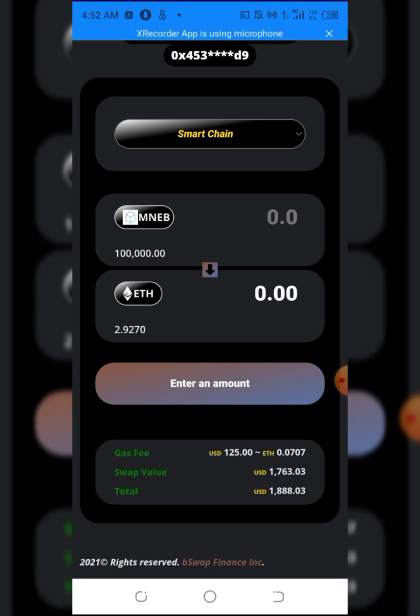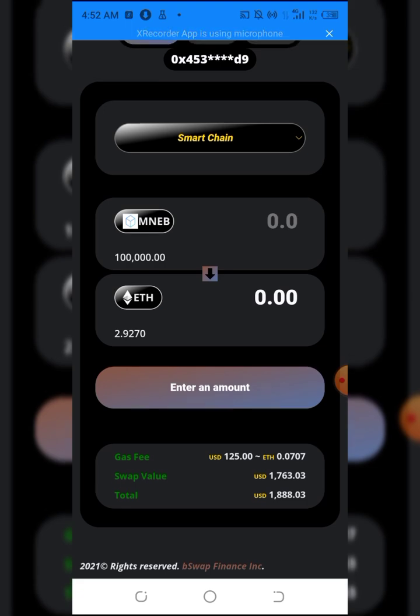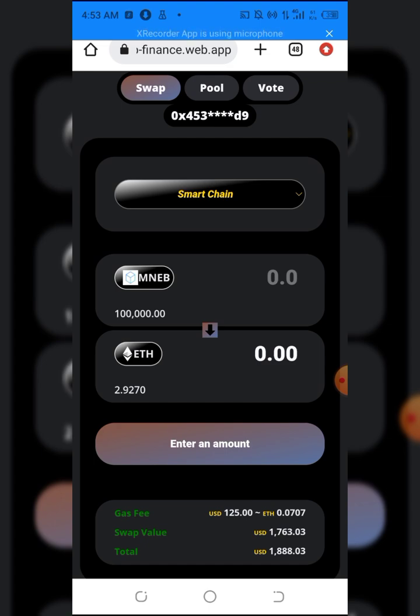This is how easy it is to swap your Minerium BSC to any preferred token. The link to this will be in the description of the video so you can check it out if you want to swap any of your tokens. If this method works for you, do well